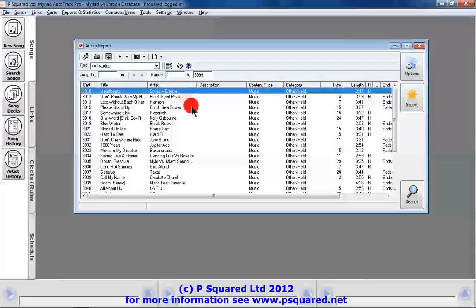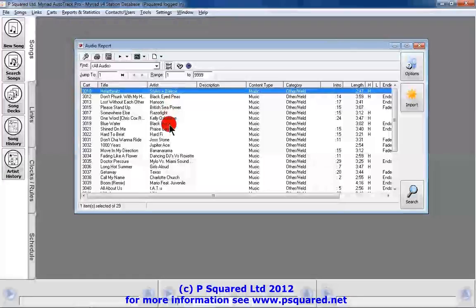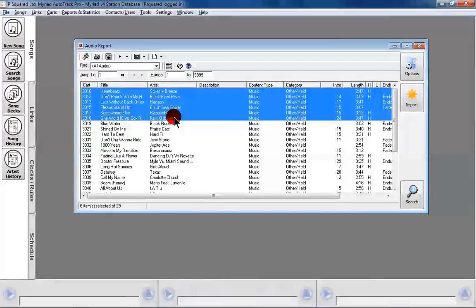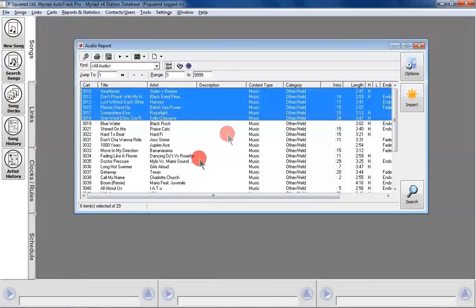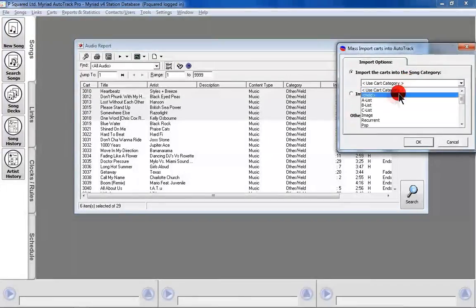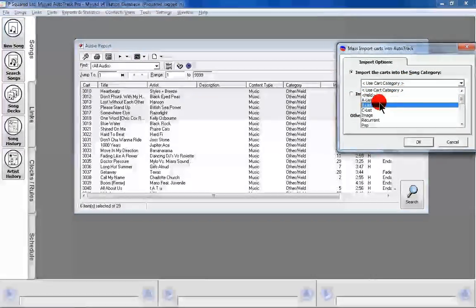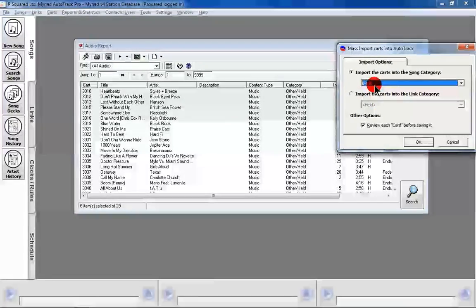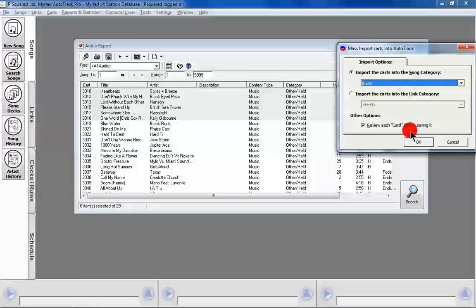So what we're going to do is mass select these — hold down the Shift key — and I've selected six songs out of 29 that are not in the database yet. Then we click Import, and from the dropdown list I'm going to add all of these into our B list, and we'll review each card before saving.